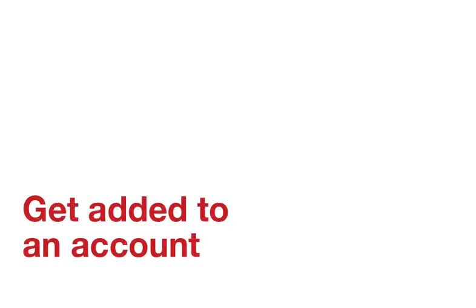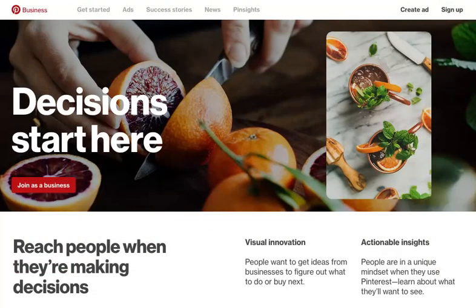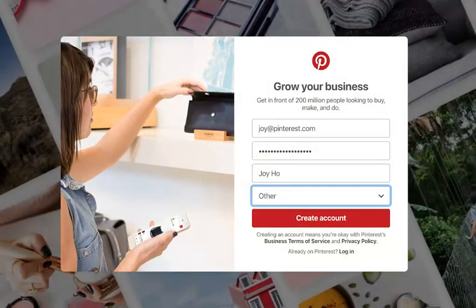To get added to an ad account, you must have a business profile. Go to business.pinterest.com and click on Join as a Business to get one. If you're using this account to access someone else's ad account, we recommend that you use your real name as the business name, as well as the email address you use to correspond with the ad account owner, which tends to be your work email address. This helps them search for you and add you more easily.